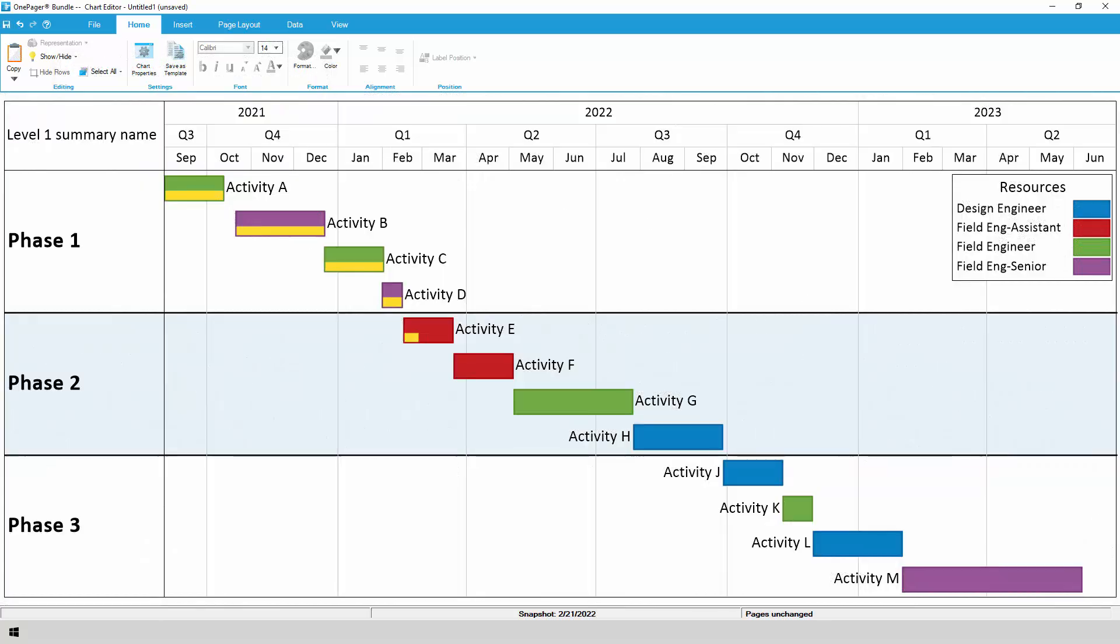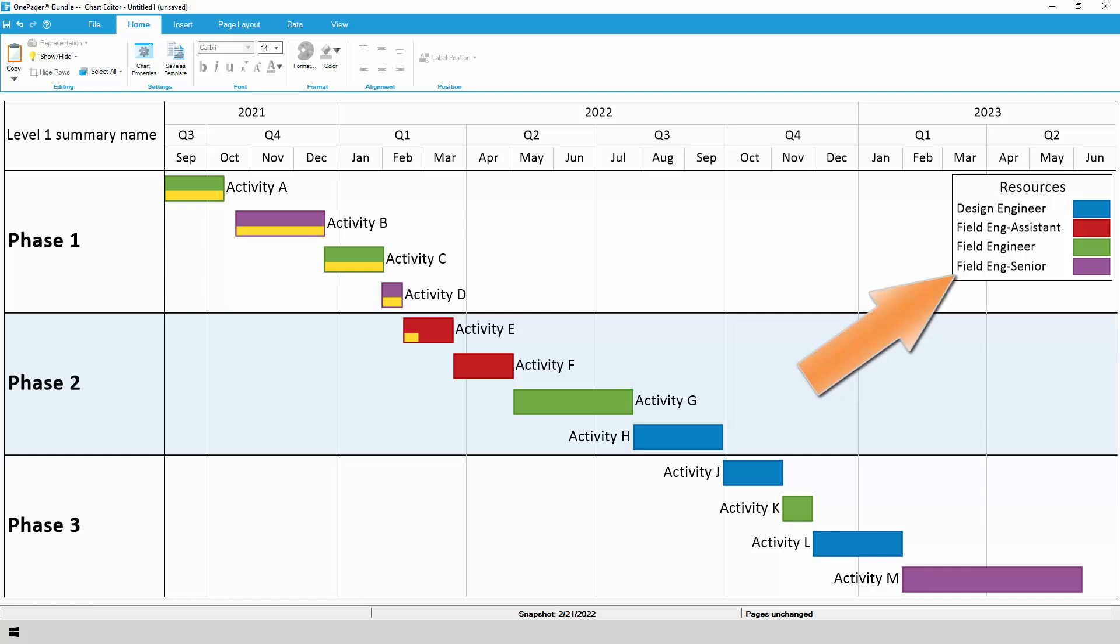By default, OnePager will place tasks into swim lanes based on their position in the WBS back in Primavera P6. This happens automatically without any need to drag and drop or set up special fields. OnePager will also initially color code your chart based on the P6 resource assignments.